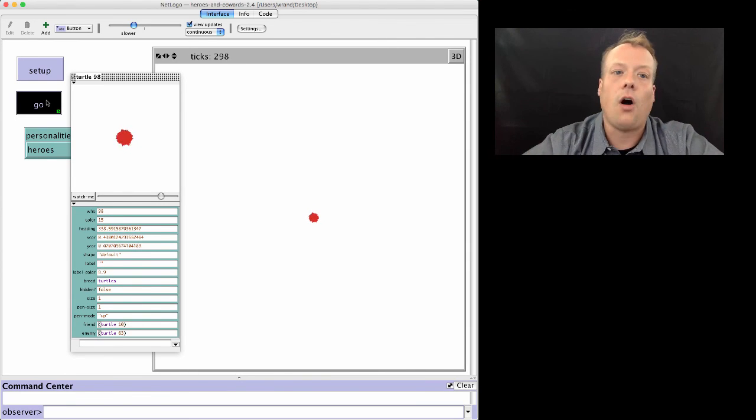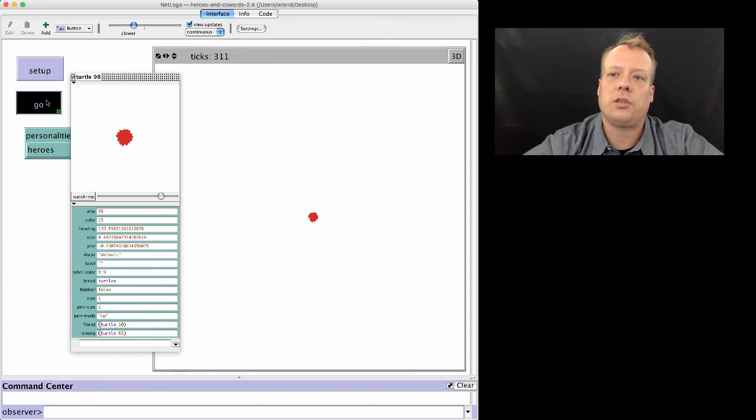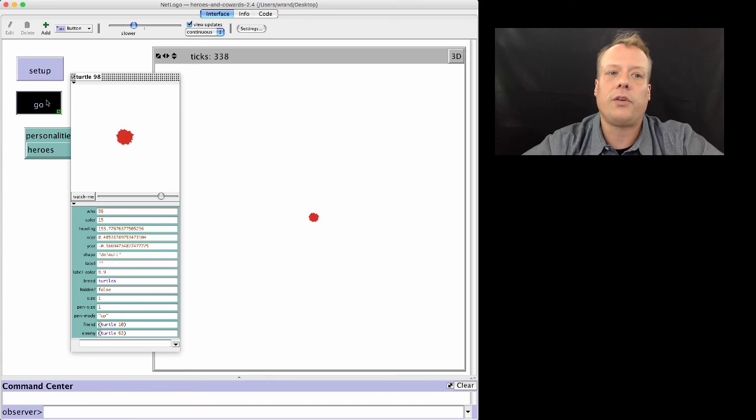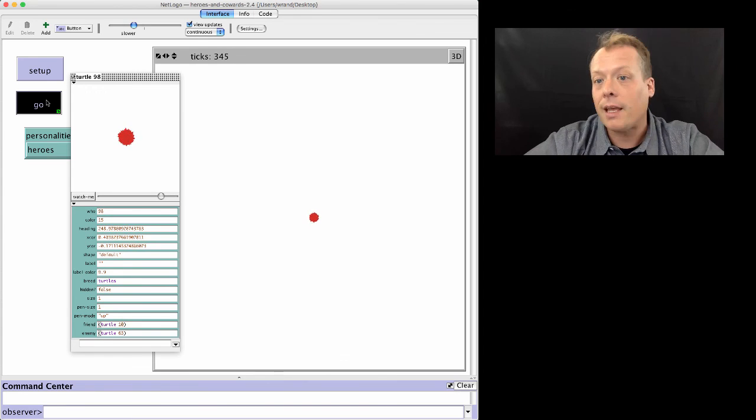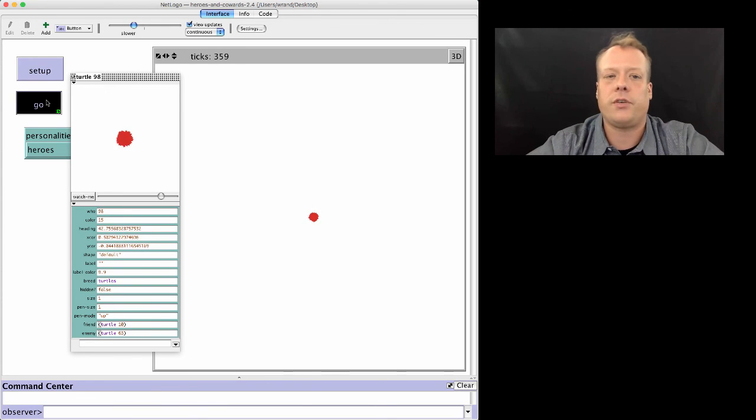Of course, you could have all the different turtles have friend and enemy links, but that might clutter up the description. So if you're using it for debugging, it's usually easier to do it for just one of them.